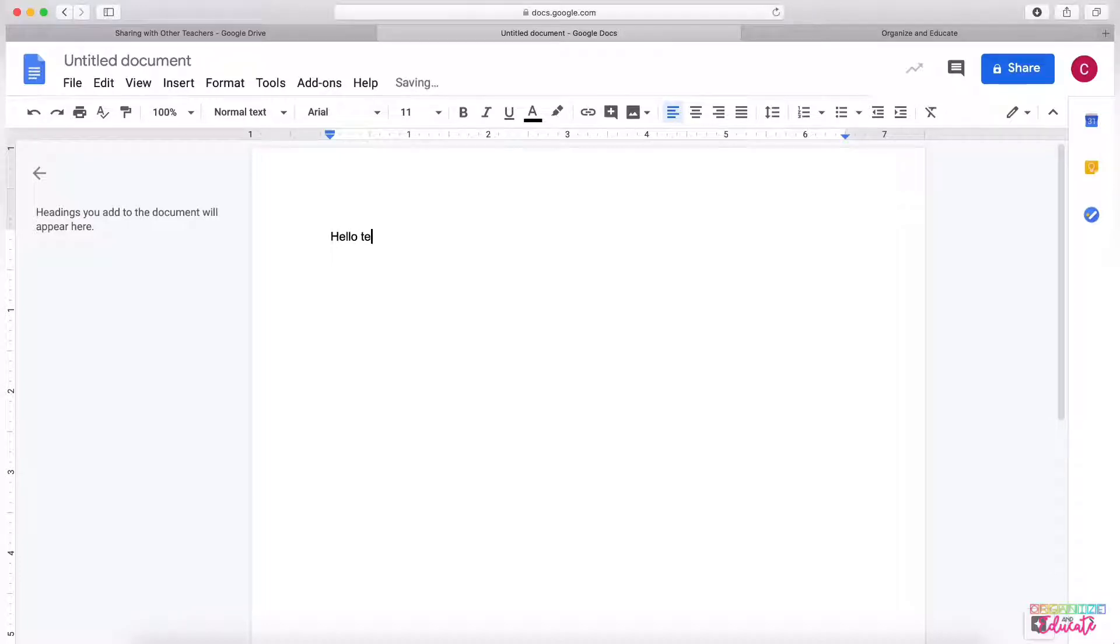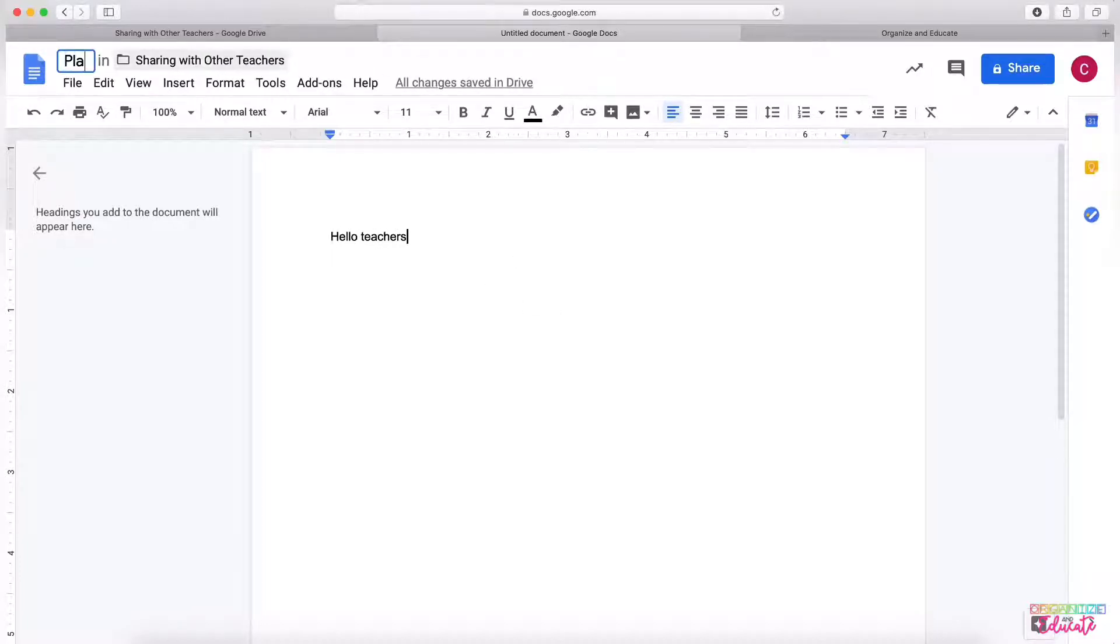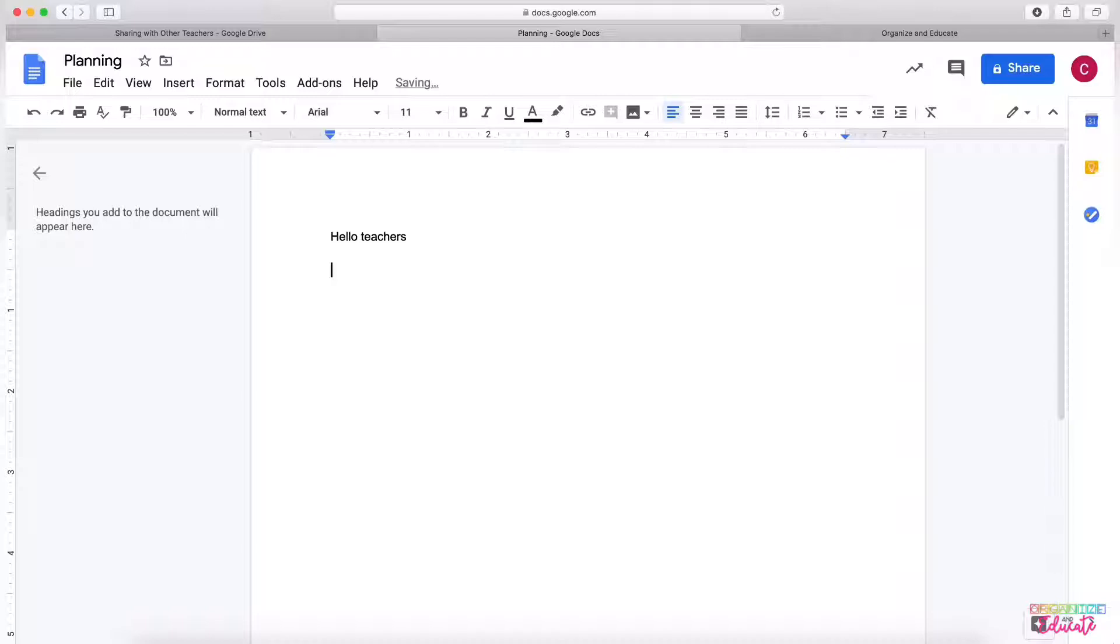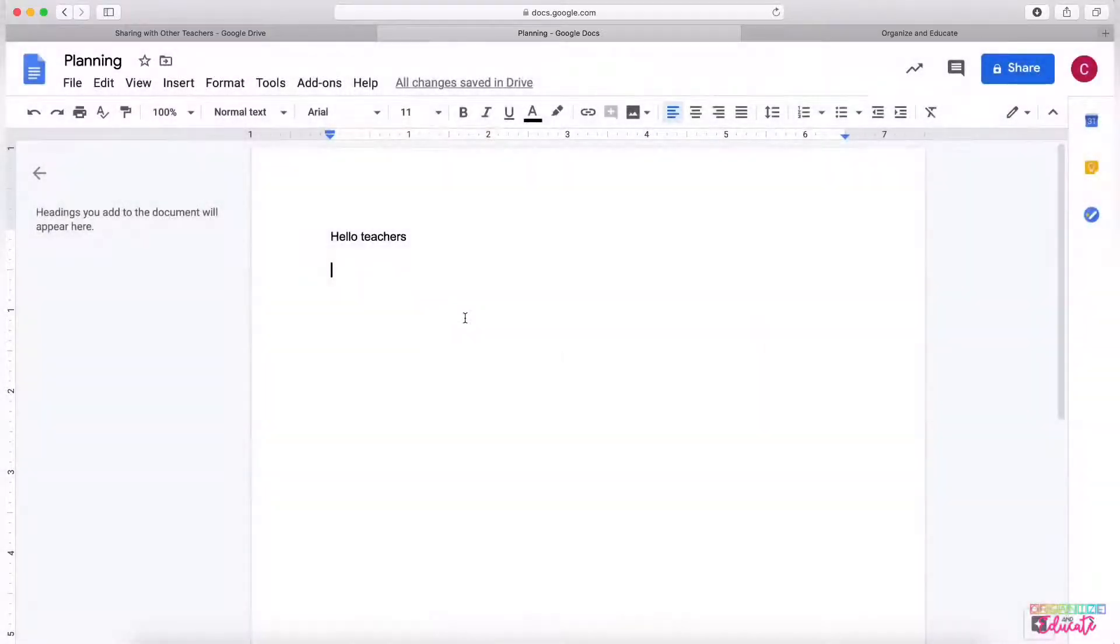So I am going to create a document, and maybe this is a planning document for my team where I'm sharing some links and ideas for the week with them, but I don't want my team to edit this document.